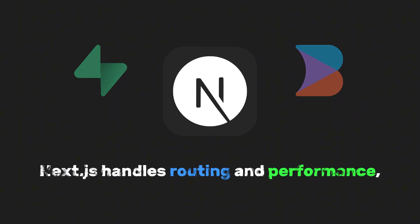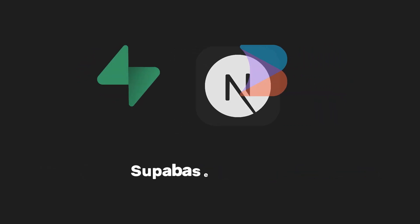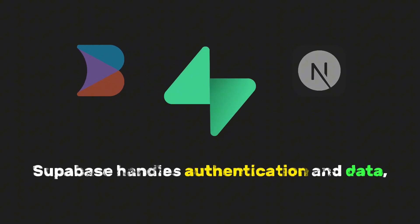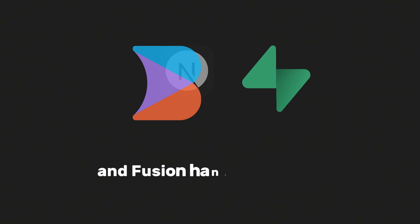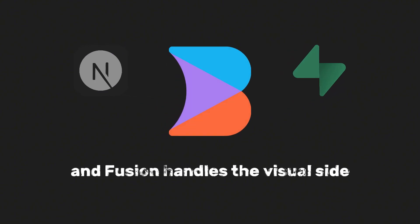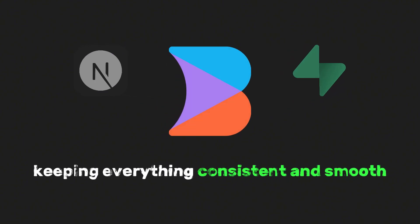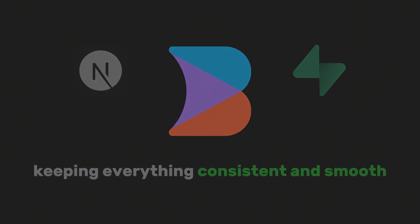This trio makes our process so much faster. Next.js handles routing and performance, Supabase handles authentication and data, and Fusion handles the visual side, keeping everything consistent and smooth. Alright, let's jump in and start building.